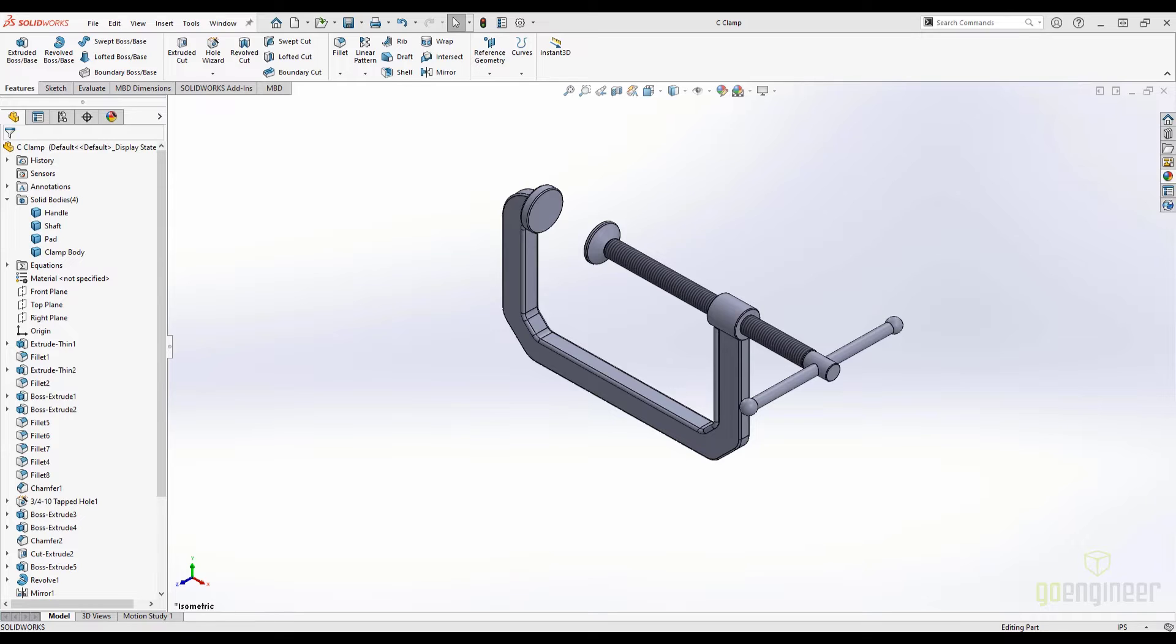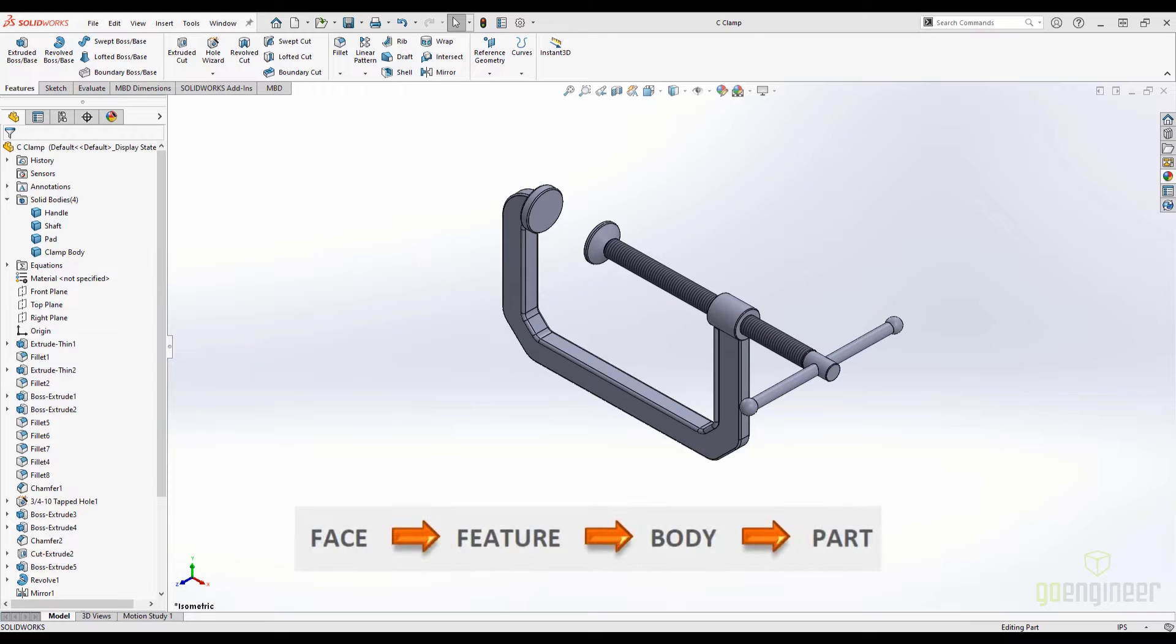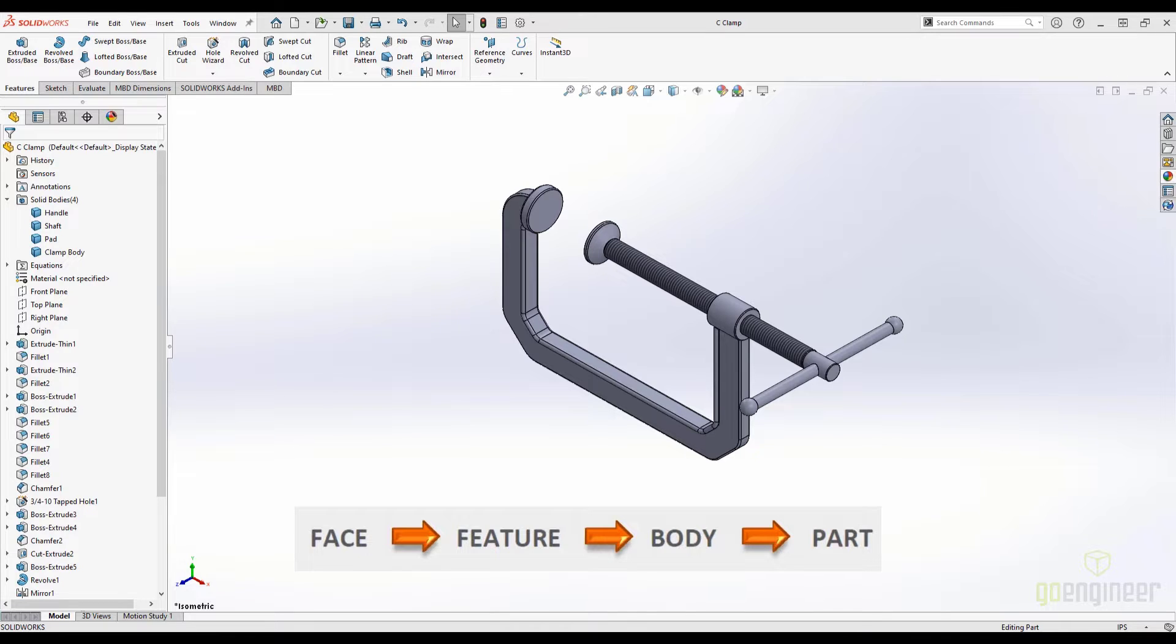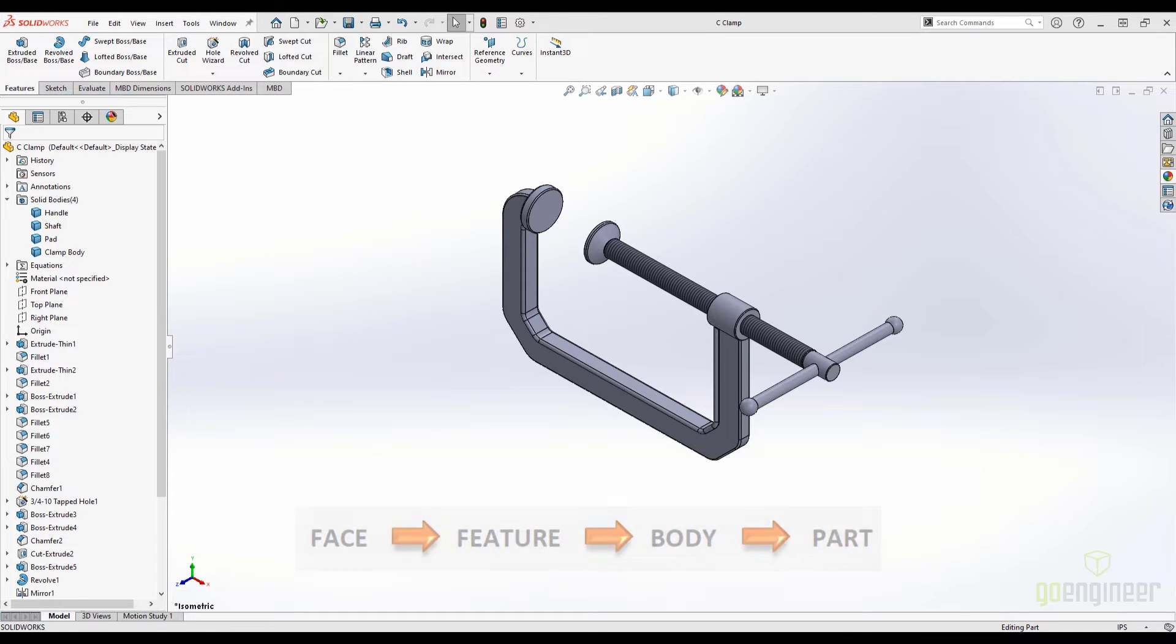There are several ways to apply colors to a part file, but before we start, it is important to understand the appearance hierarchy in SOLIDWORKS. Simply put, the geometry we apply an appearance to will determine its place in the hierarchy. So according to our graphic here, an appearance applied to a face will override an appearance applied to a feature and so on. The order goes face over feature over body over part. With this in mind, let's apply some appearances.